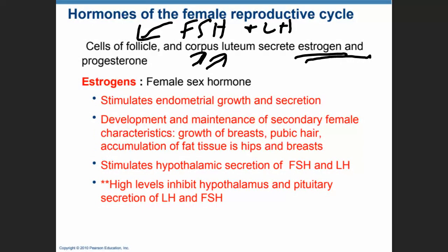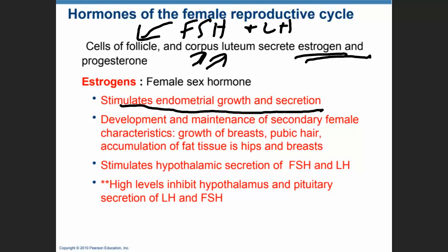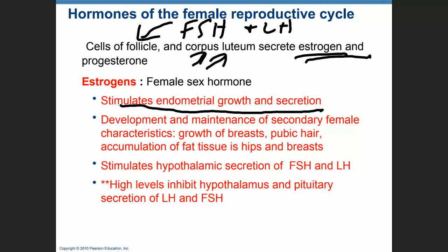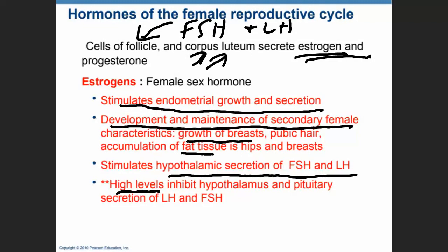Estrogen stimulates endometrial growth and secretion — that will be the proliferative phase of the uterine cycle — and the development and maintenance of secondary female characteristics, which include growth of breasts, pubic hair, and accumulation of fat tissue in the hips and breasts. Estrogen also stimulates the secretion of FSH and LH by the anterior pituitary; however, high levels of estrogen are going to inhibit the hypothalamus and the anterior pituitary from secreting FSH and LH.